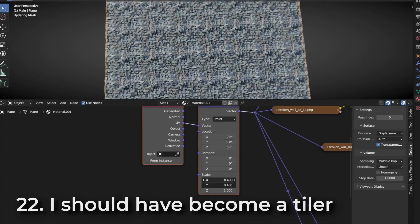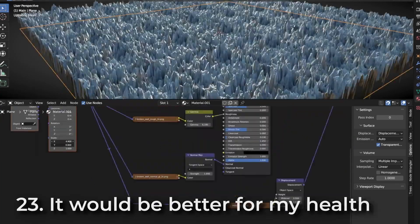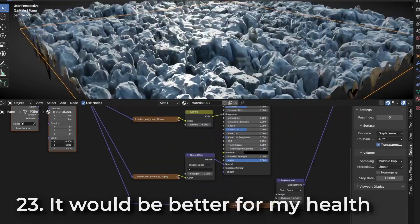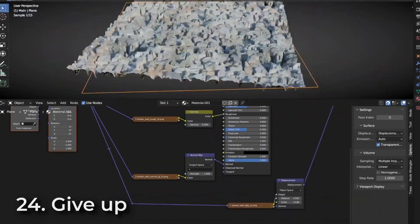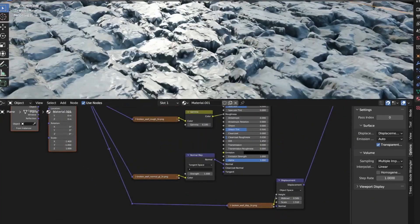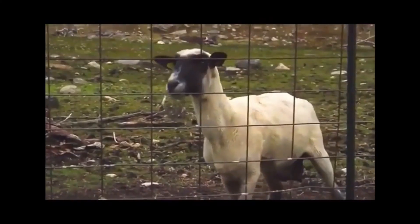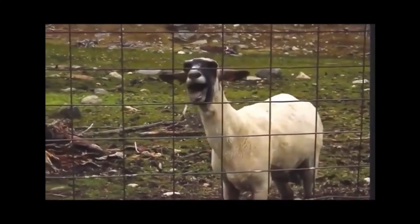Additionally, not supporting the creators of the assets you use can lead to a lack of incentive for them to continue creating and sharing their work. These are just a few of the problems that 3D artists face when working with assets.